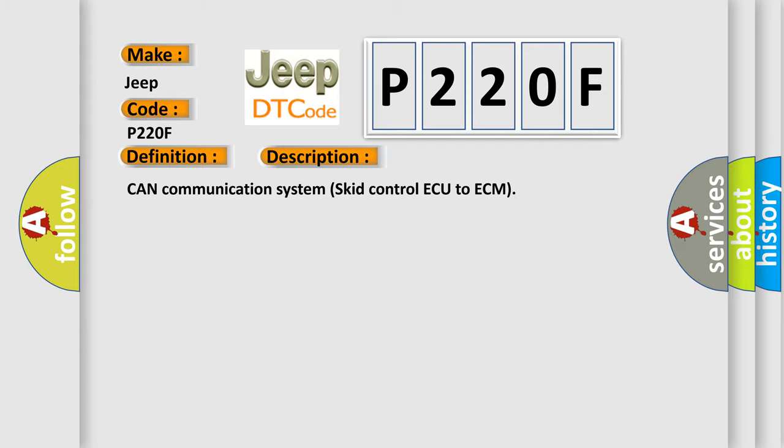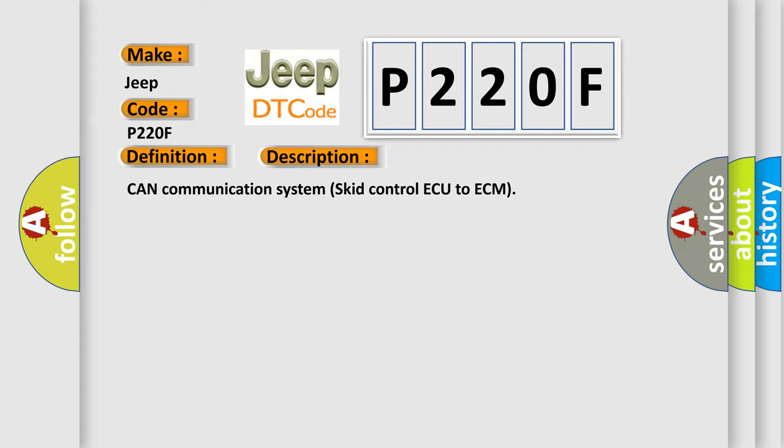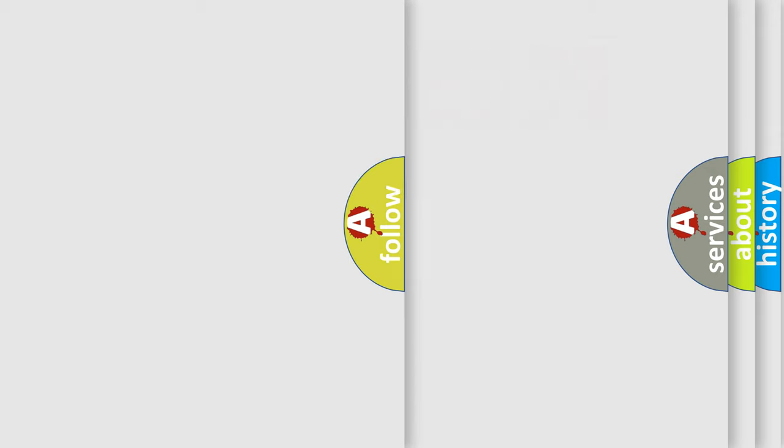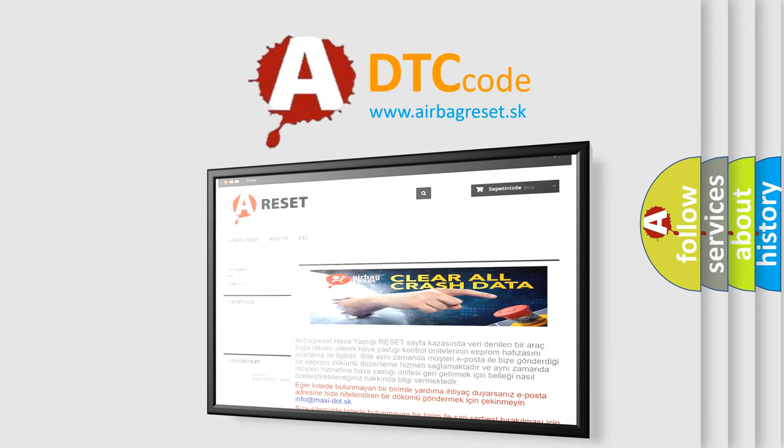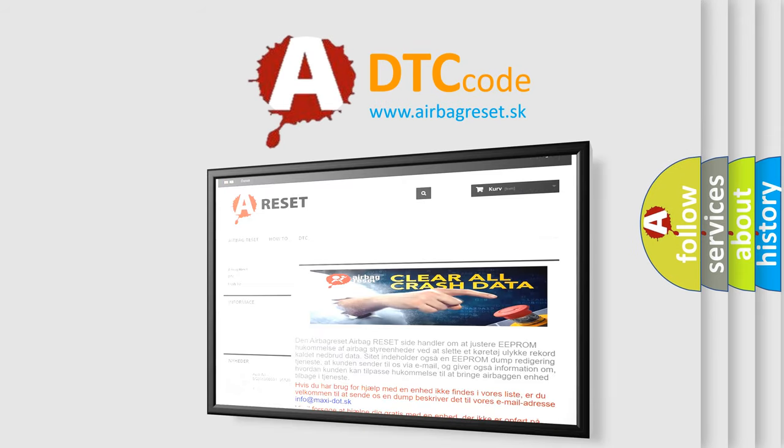The Airbag Reset website aims to provide information in 52 languages. Thank you for your attention and stay tuned for the next video.